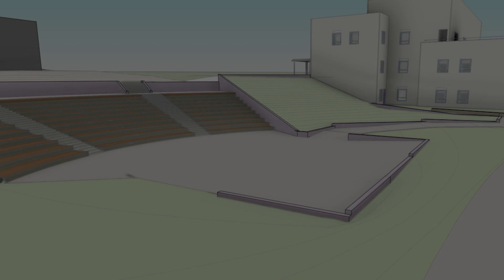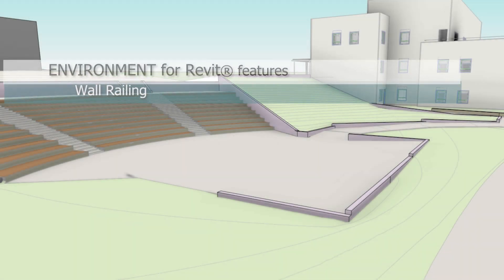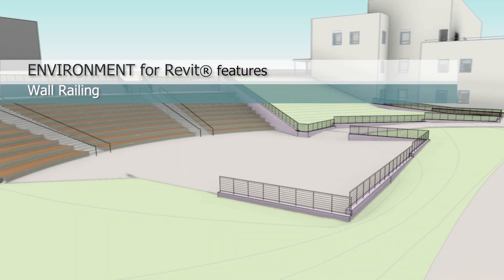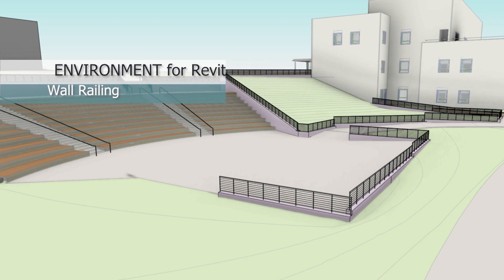Hello everyone, this is Yakhir from Arc Intelligence. In this video, I'll show you how to use the Wall Railing Tool in the Environment for Revit plugin.